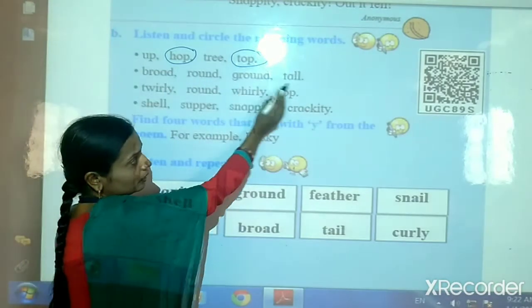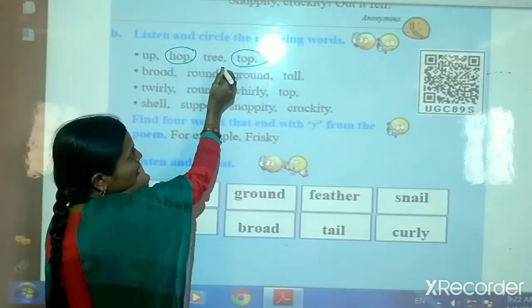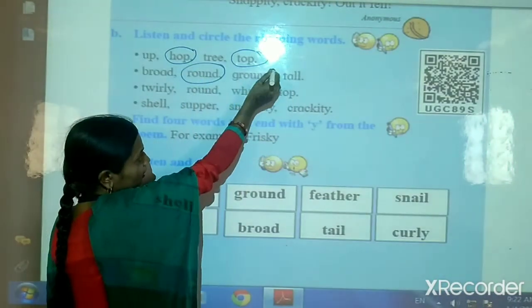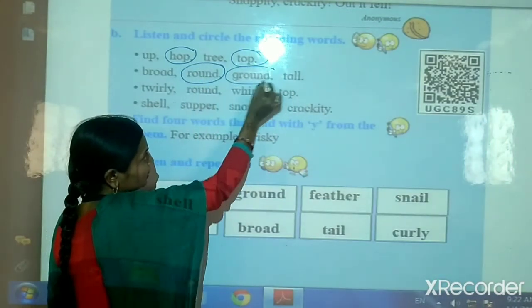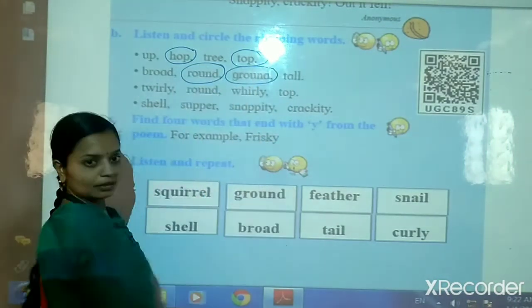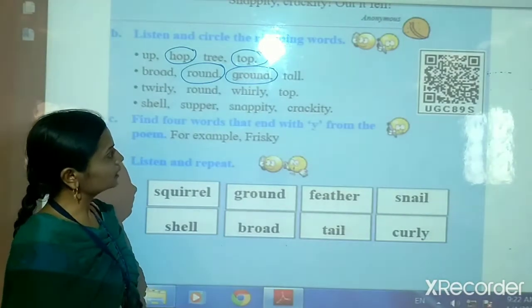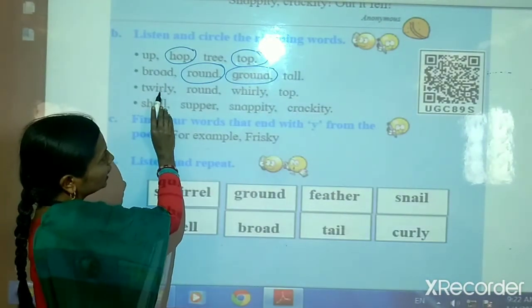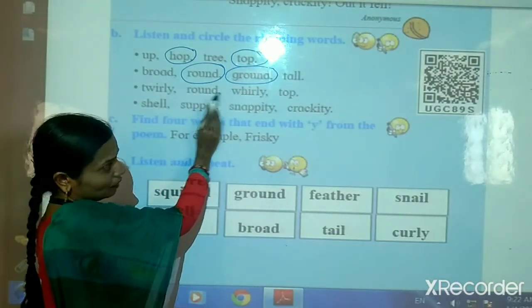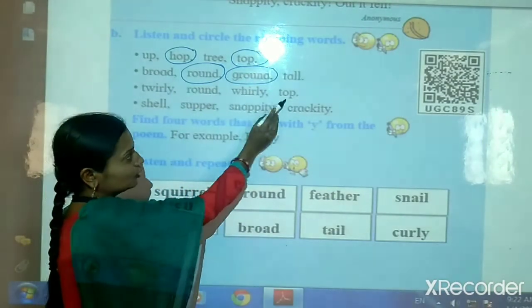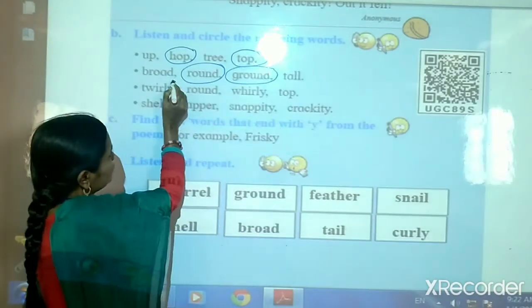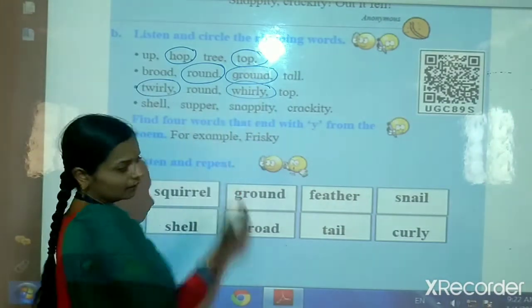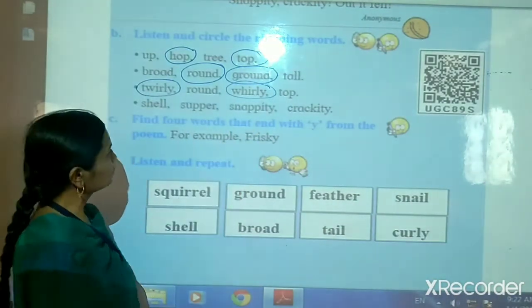Round, ground. Round and ground — these are two rhyming words. Okay. Twirly, round, whirly, top. Twirly and whirly — these are rhyming words.